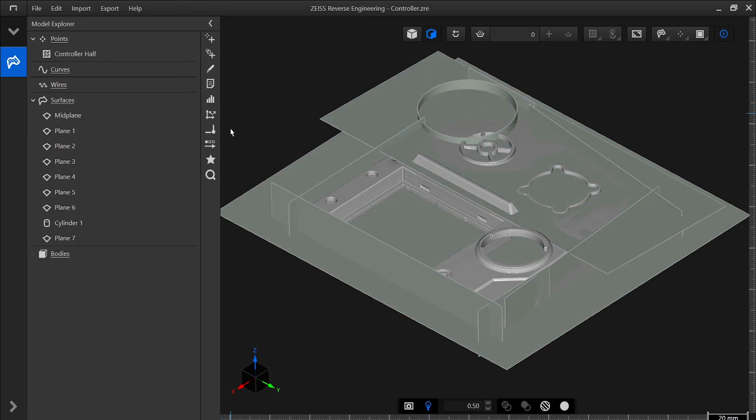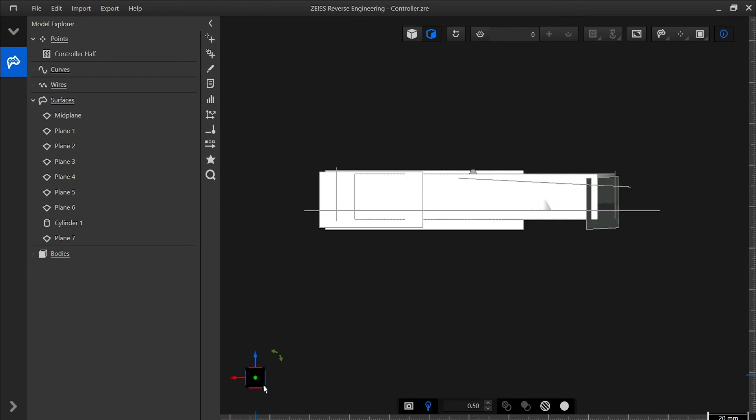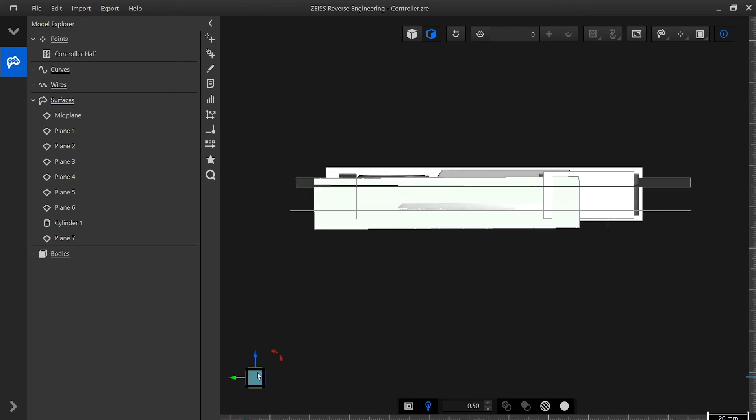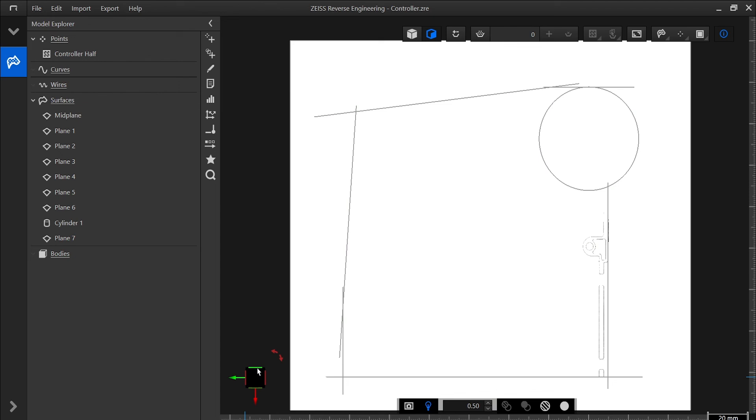In the bottom left-hand corner, we can also use the coordinate cube to snap our view to axes and isometric views.